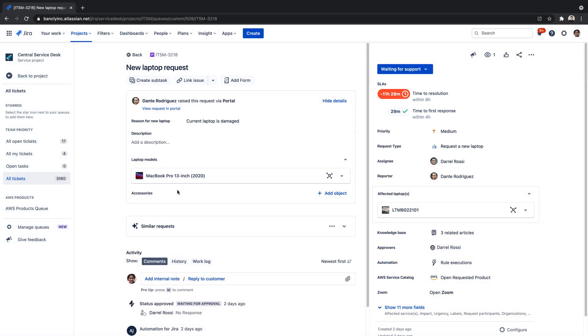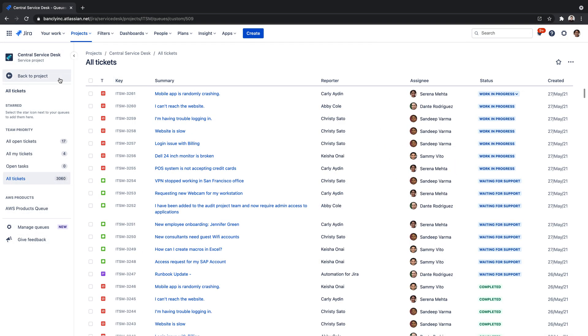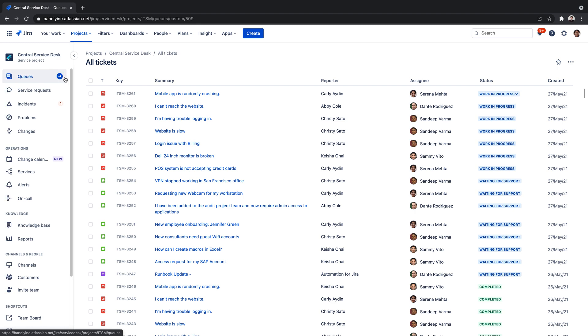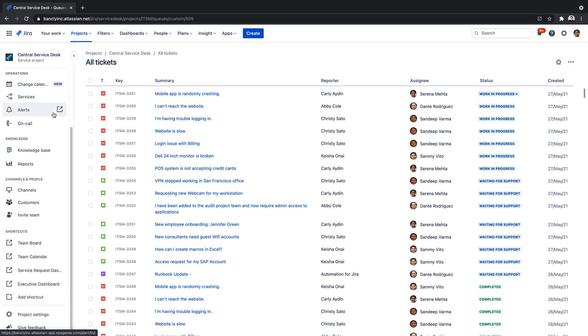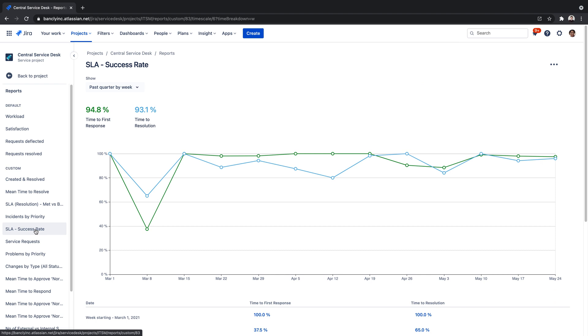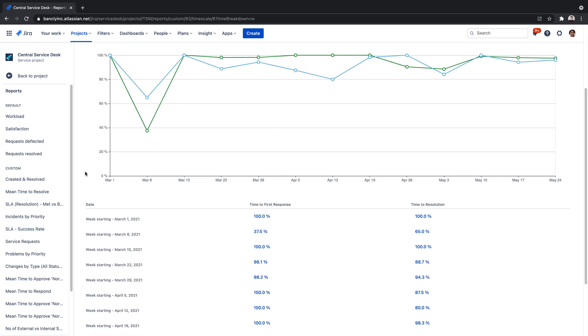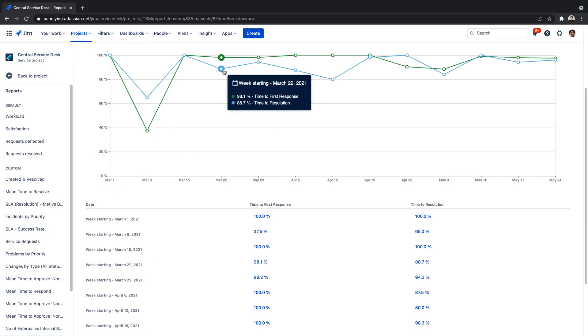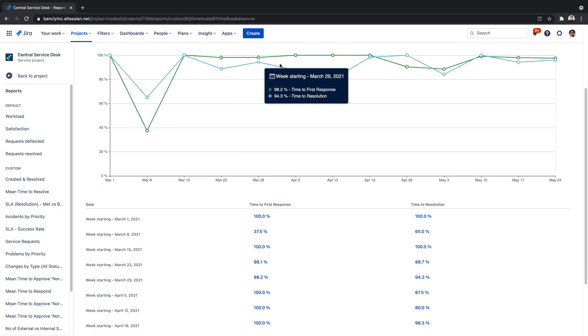Additionally, SLAs allow teams to look at the overall performance of their requests in the project reports. In this example, we've created a report that looks at the SLA success rate over the past quarter by week. It looks like our team is doing great.